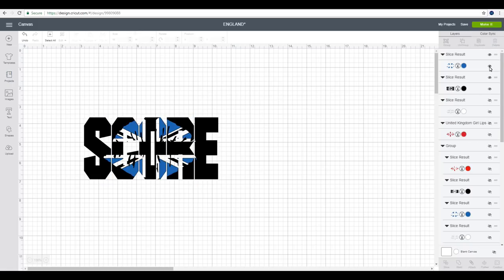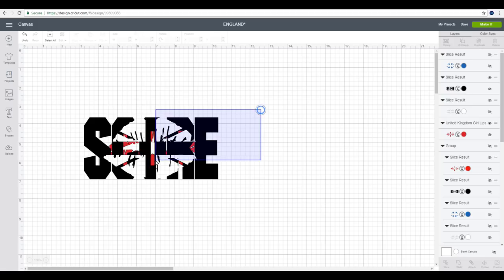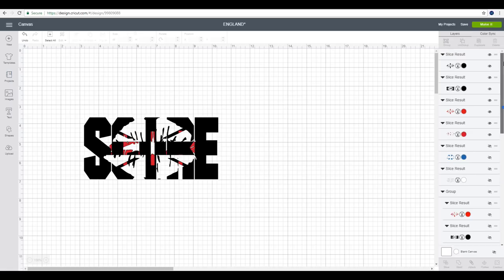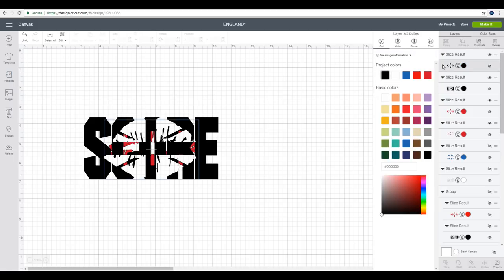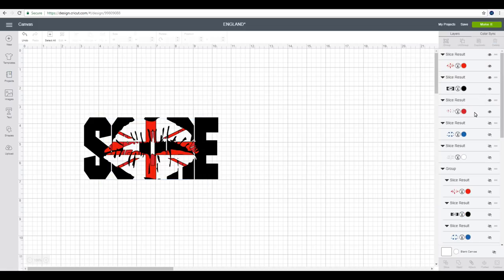I'm then going to hide my top blue layer and bring back my red layer. Again I'm going to highlight and slice, and again you'll see we've got two black layers and two red layers. So our top black layer we're going to change to red and we can then delete our two red layers.